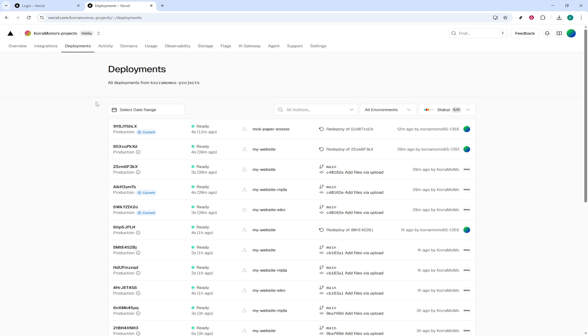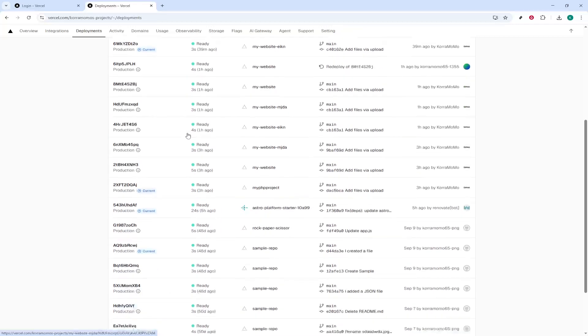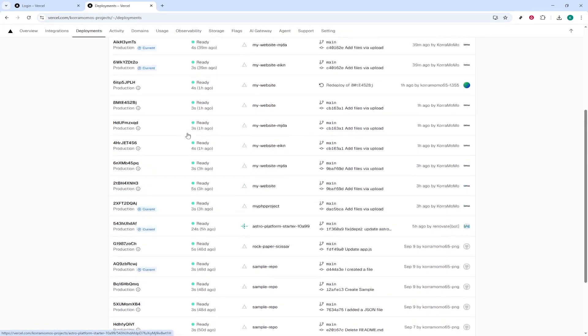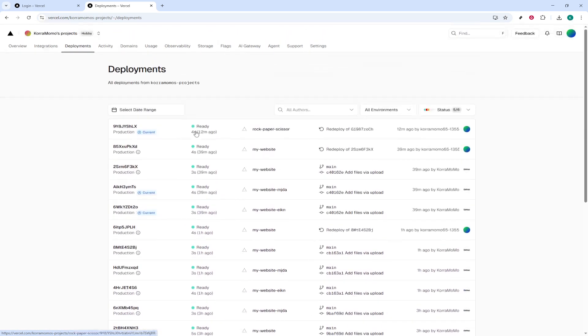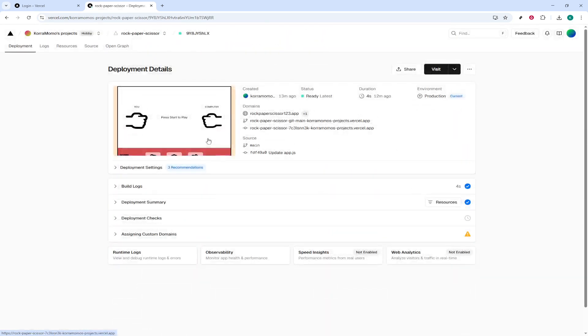Now, browse through your list of deployments and locate the particular one you want to redeploy. If you have a lot, you might need to scroll a bit, but take your time to ensure you're selecting the correct deployment. Once you've found it, notice the three-dot icon next to your chosen deployment.